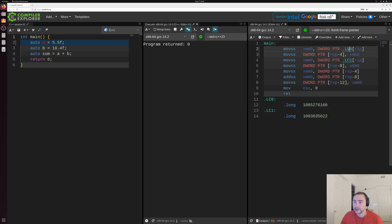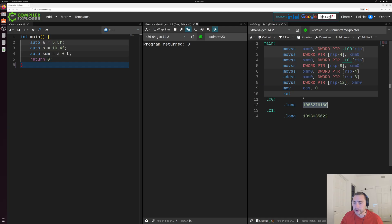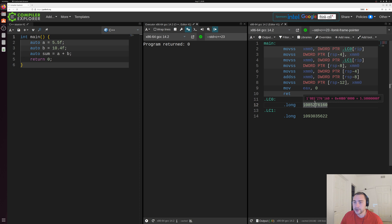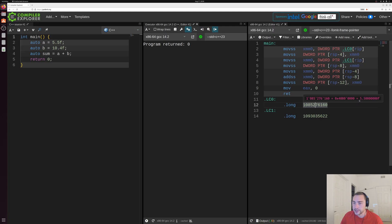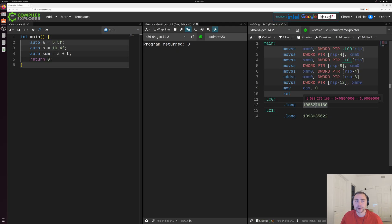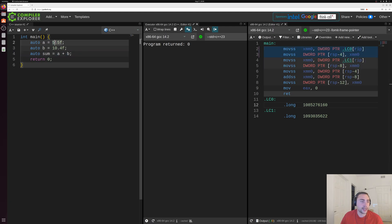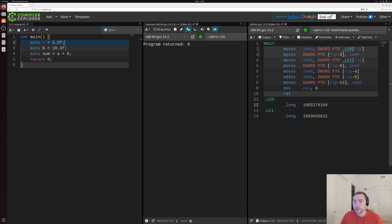So if we go ahead and take a look at what's at LC0, we see some number here. But what exactly does this number translate to? Well, if we just hover over this number, you can see that it actually gives us the translation of that. And that translates to this 5.50000 going on f, right? So that's just our value right here that we're initializing A to, this 5.5f. So we load basically this 5.5f into this XMM register.